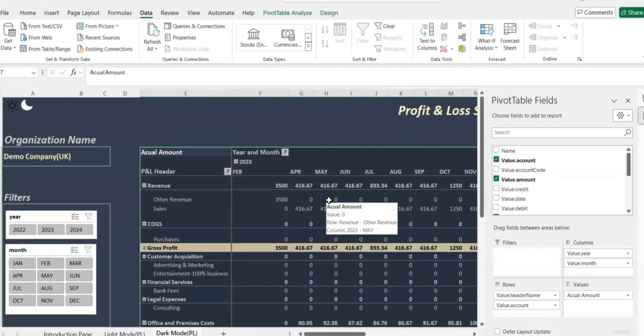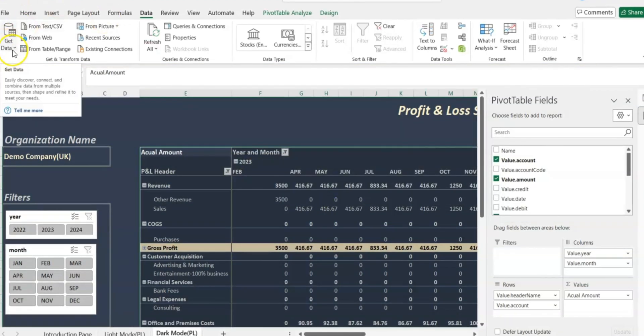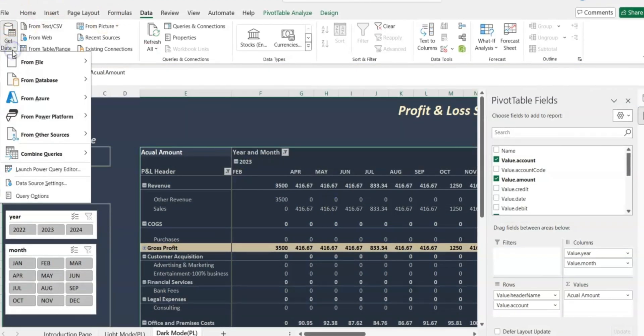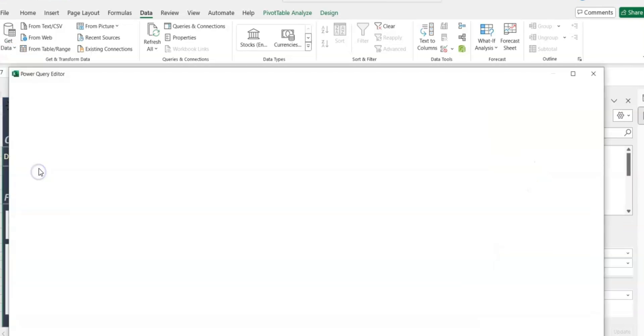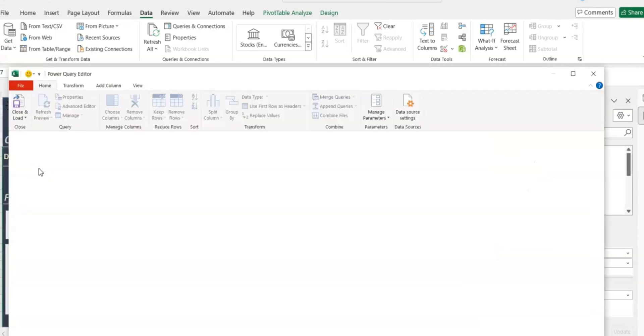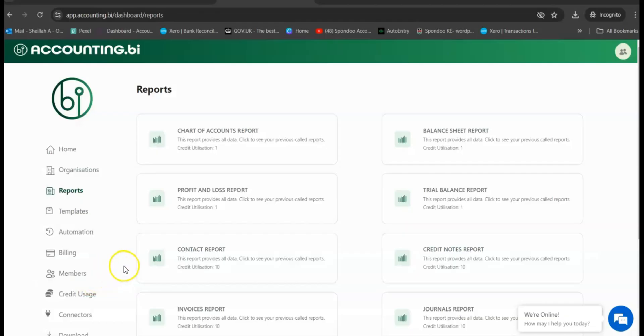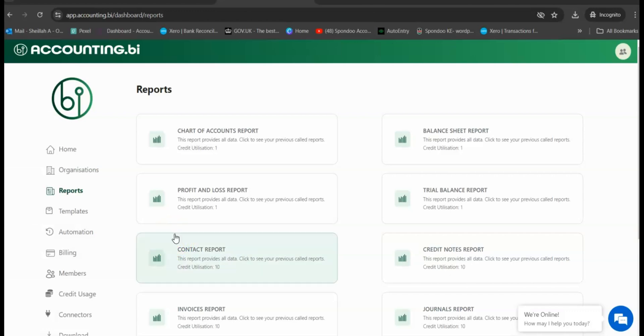To do this, we're going to get into Get Data over here, then we're going to launch the Power Query Editor. We have to get into Accounting BI so that from the Reports tab we can generate a trial balance report to get a newly generated bearer token.